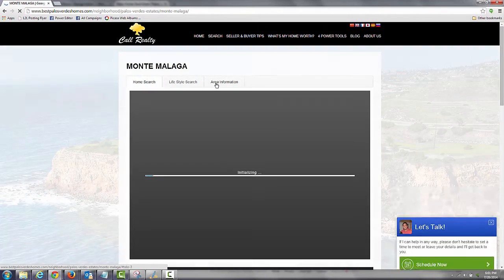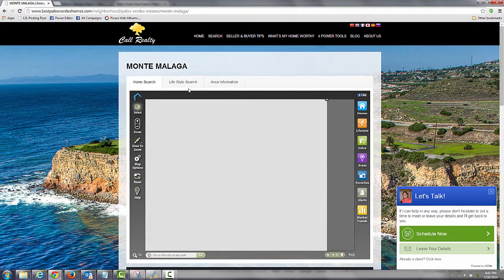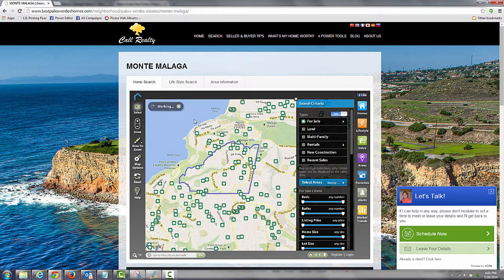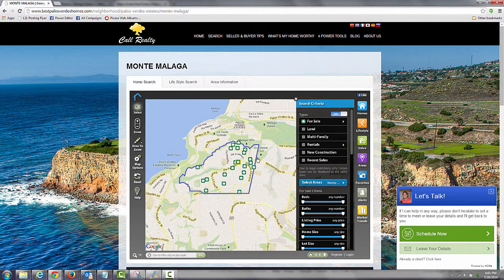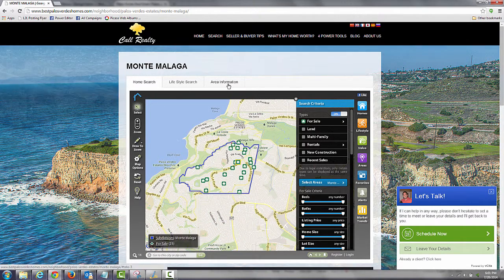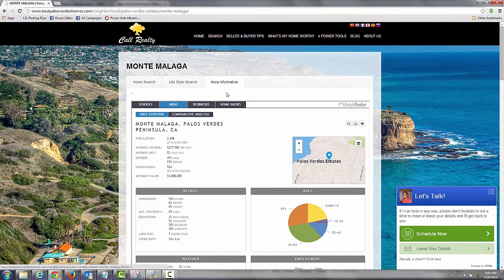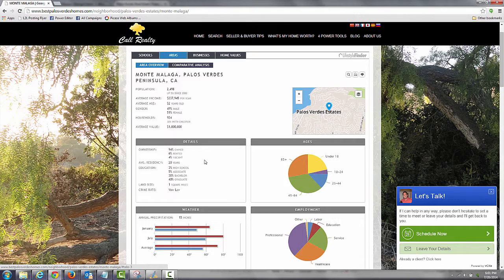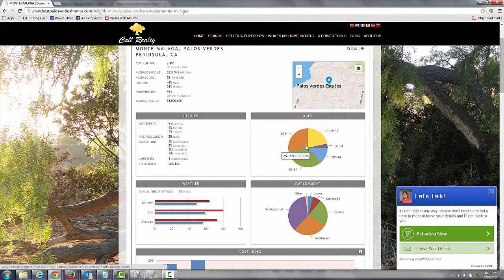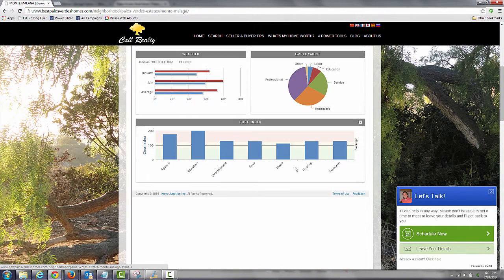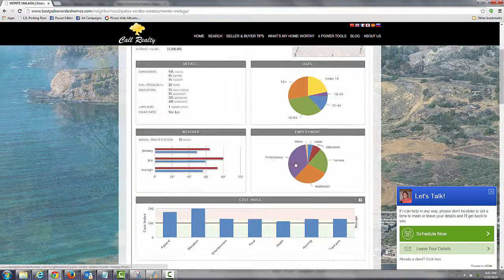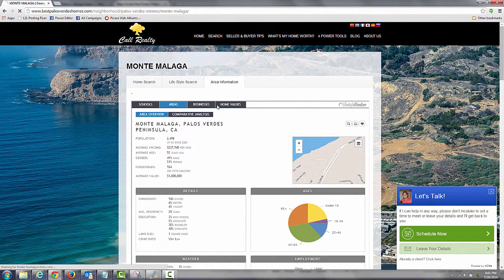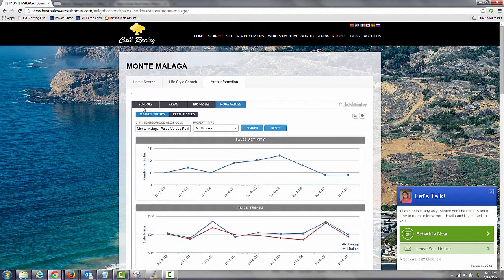There are three tabs, and in the first tab you'll notice that the specific multiple listing service area is highlighted. Go to Area Information, and there's all the demographics — not for Palos Verdes Estates, but specifically for Montemalaga: population, average income, distribution of age, just a ton of different bits of information, home values, businesses, schools, etc.